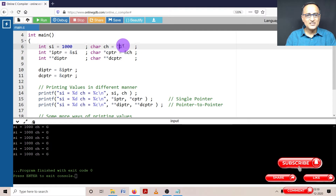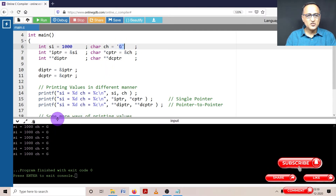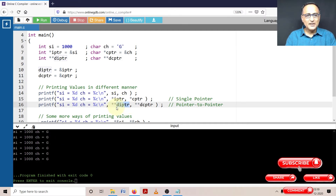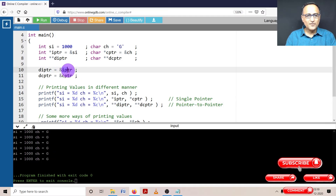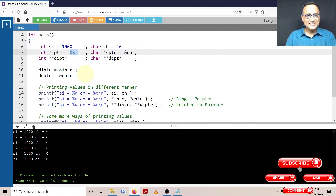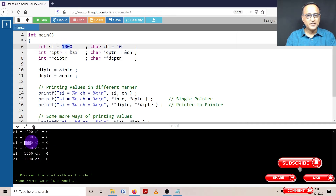You are seeing G being printed here also. So far so good. Now let's take a look at this double pointer. DIPTR contains the address of IPTR. So when I say DIPTR, it is talking about the address of IPTR. The first star will take me to the address of SI, and the second star will take me to the value at address of SI, which happens to be 1000. So 1000 is again printed here.